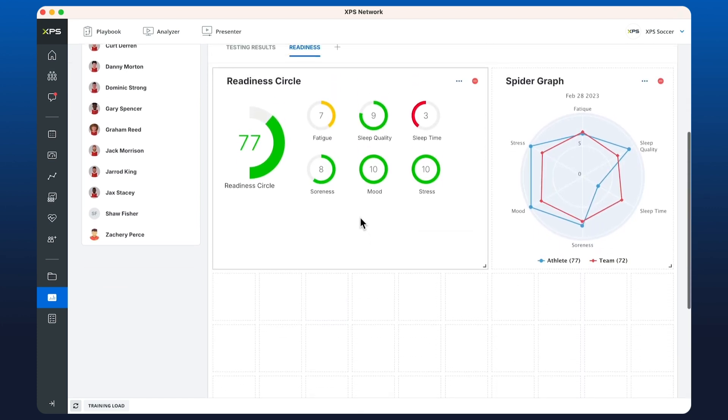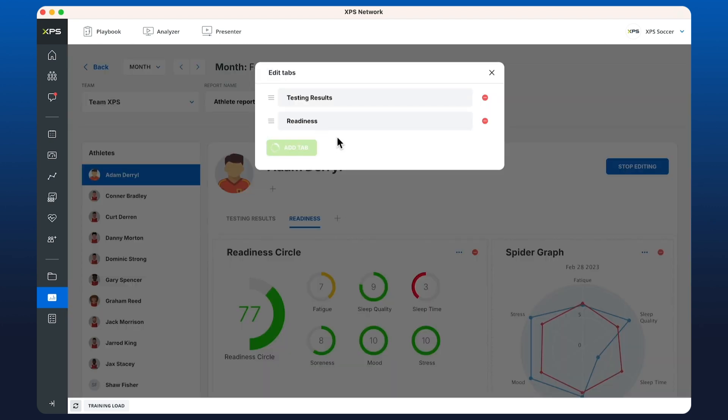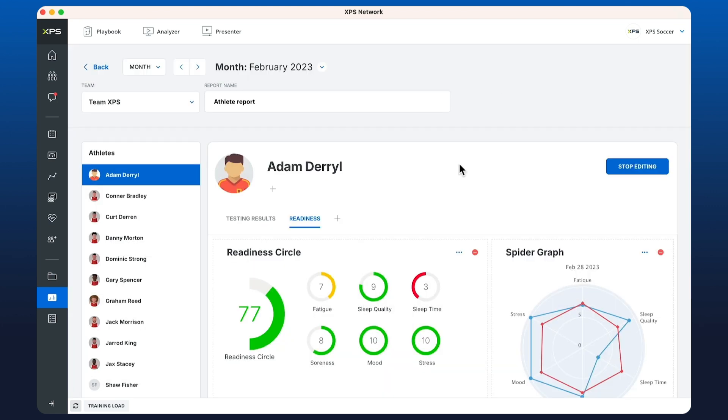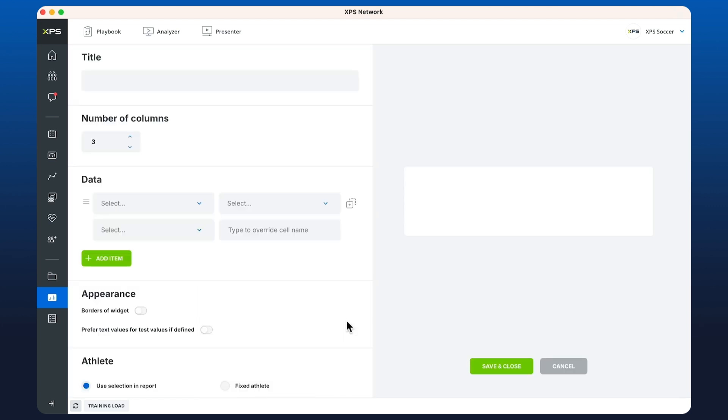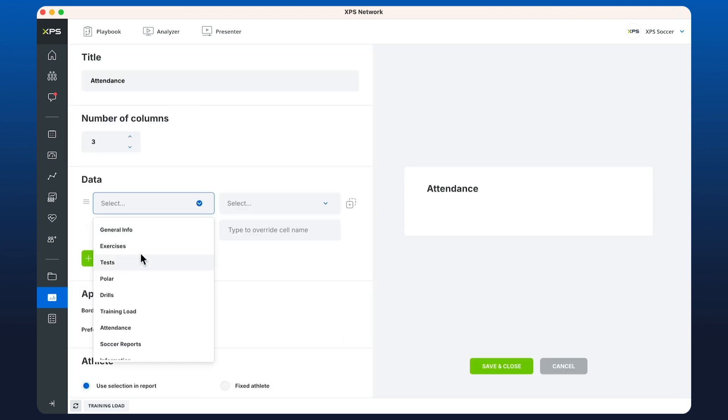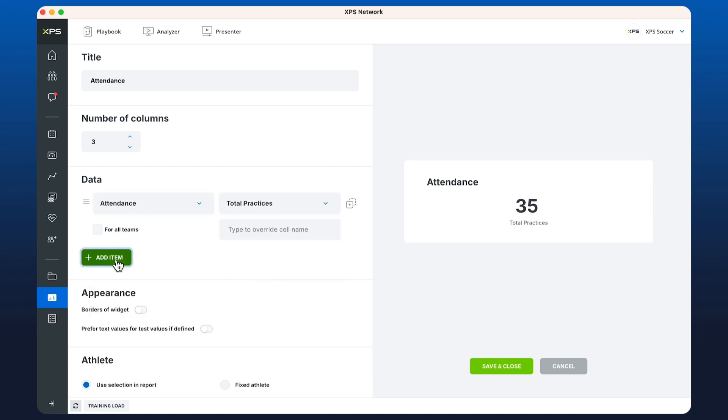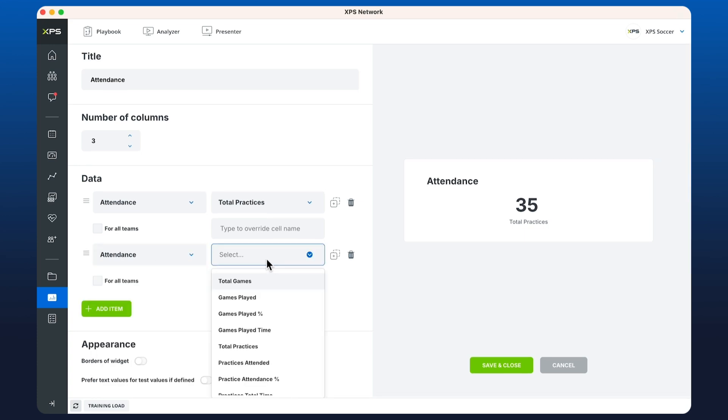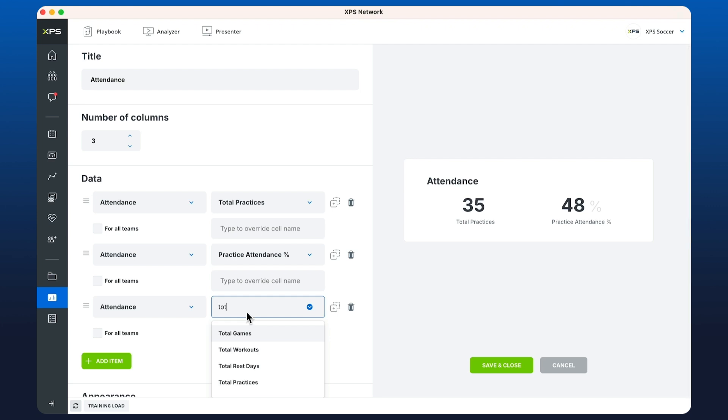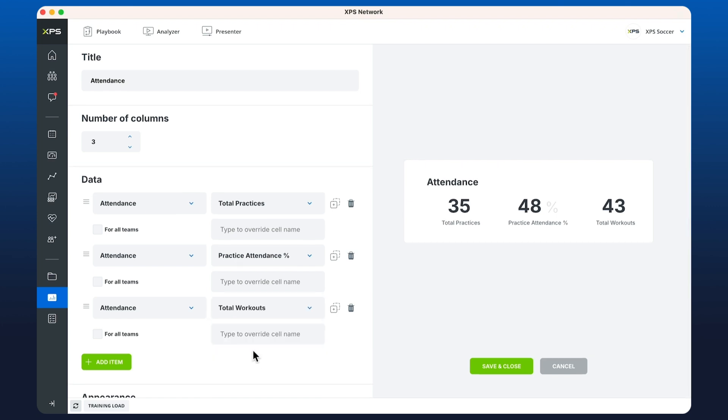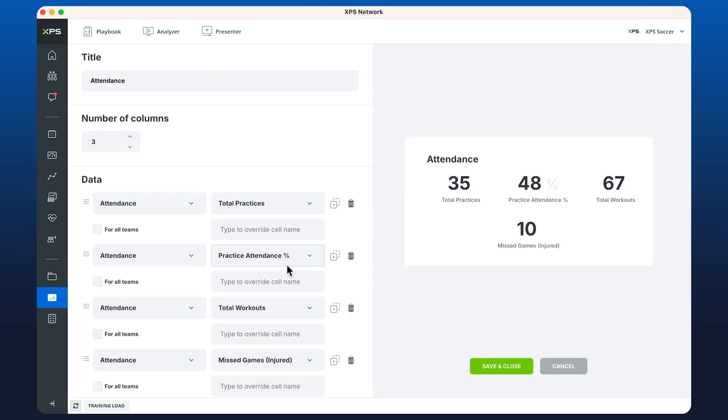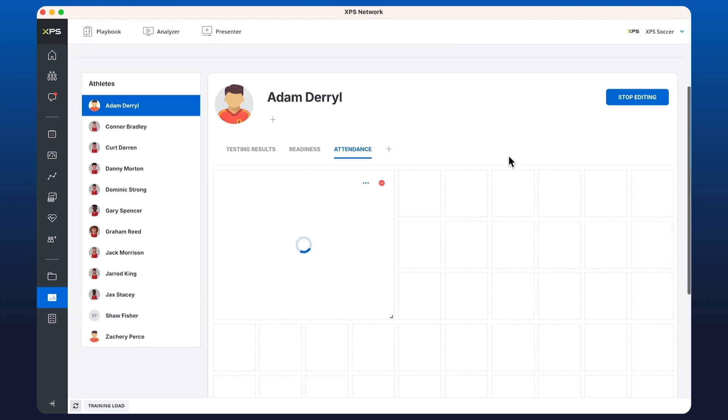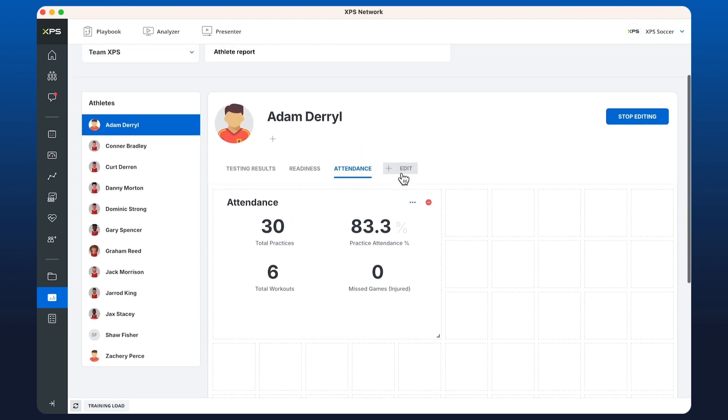The next option that we have is key values. I'm going to create another tab here called attendance. In the attendance tab I'm going to create a key values widget and we can give it a title called attendance. In the data, go down and select attendance. We want total practices, we also want to have a look at the practice attended percentage, total workouts, and missed games due to being injured. Let's display this in two columns. Now we have our key values widget set up.